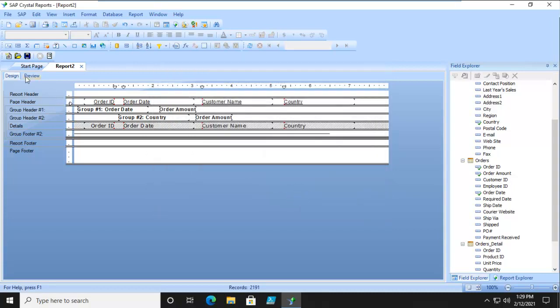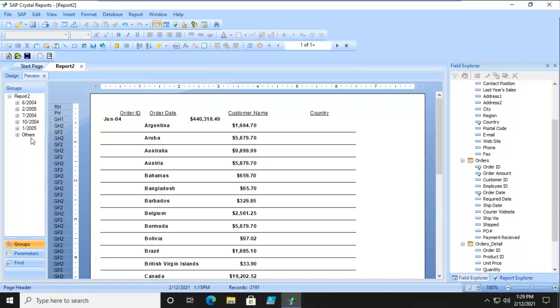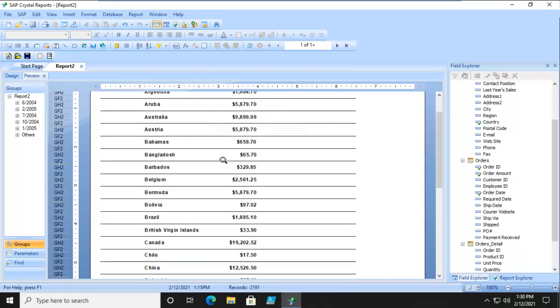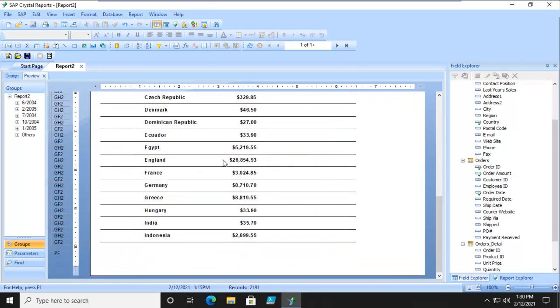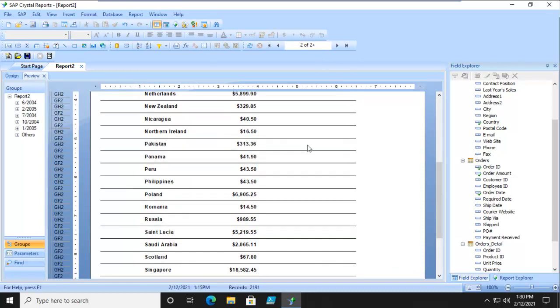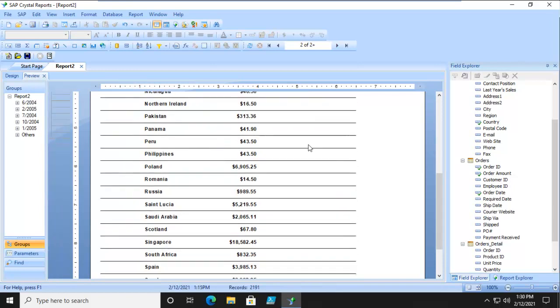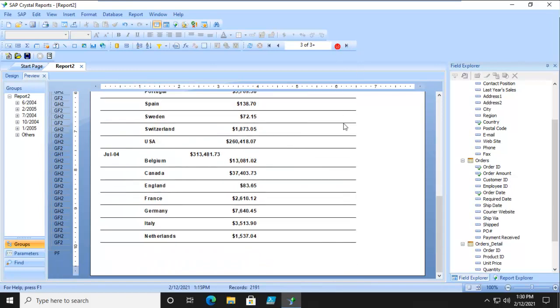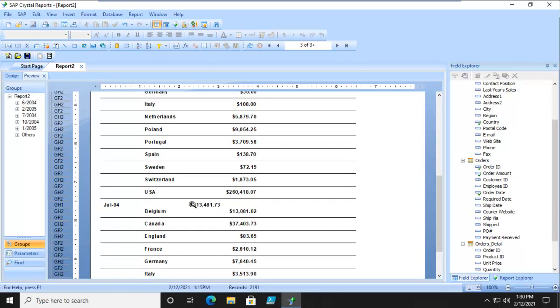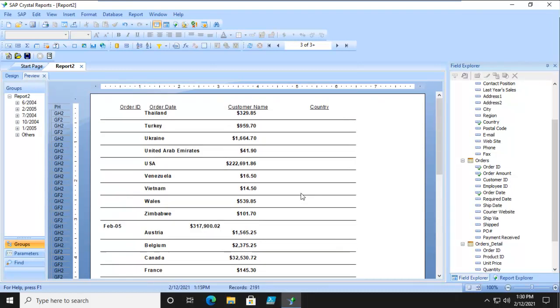And we're going to preview. So here is our Top 5 months of sales. So June of 2004, February of 2005, and everybody else is lumped together. Now we can see 440 there. And as we move down to the next page and it goes on. 313 and so on and so on.